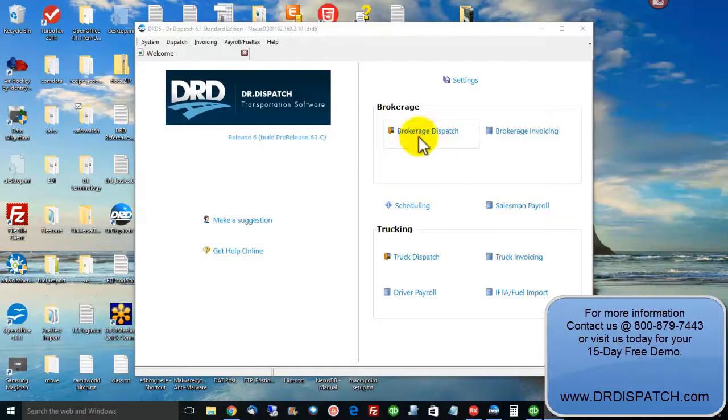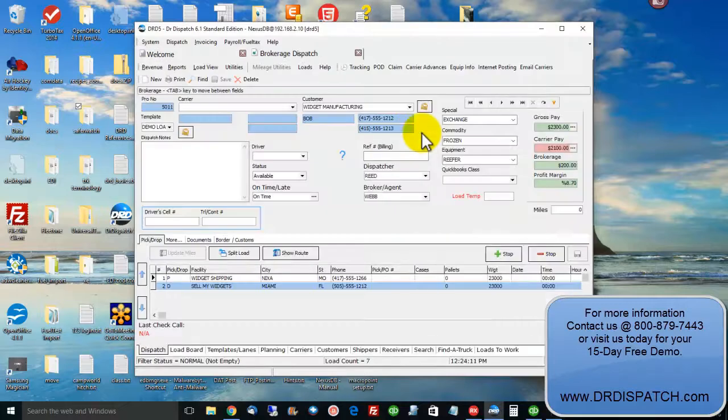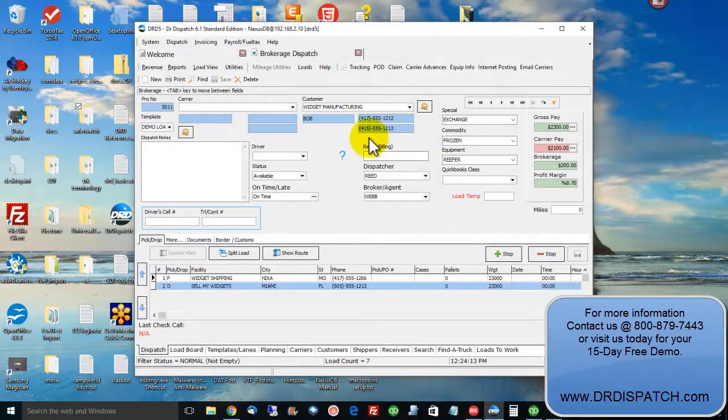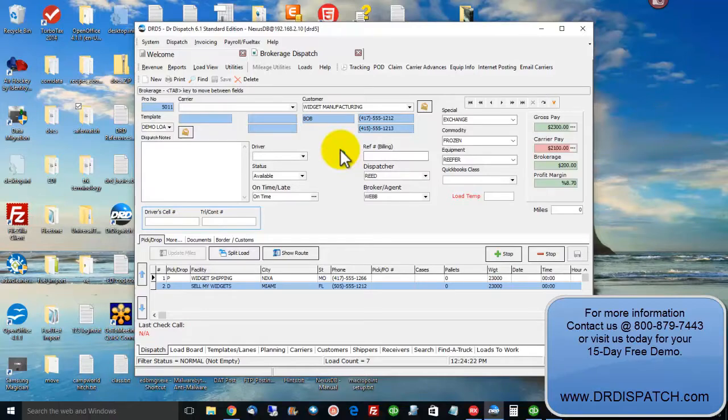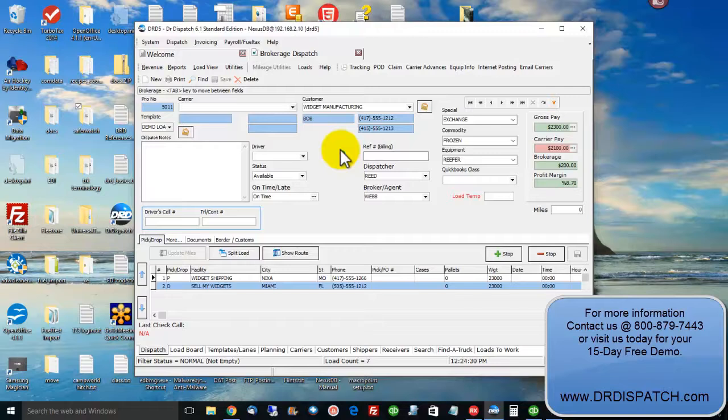Let's take a brokerage scenario today where we're going to book a couple three loads with a customer and put them in the system and assign the carrier. We're going to use SaferPoint to get your CSA safety scores, which requires an account with them. We're also going to use MacroPoint to do GPS cell phone tracking and get communication with the driver.